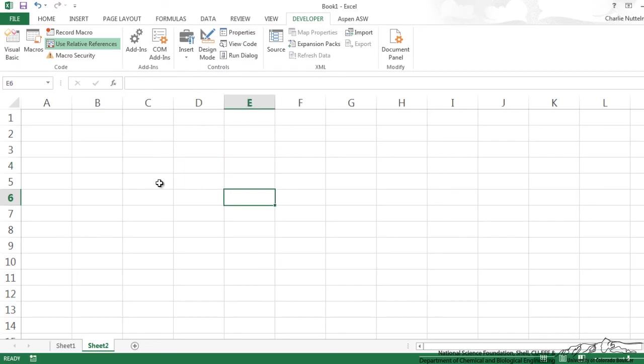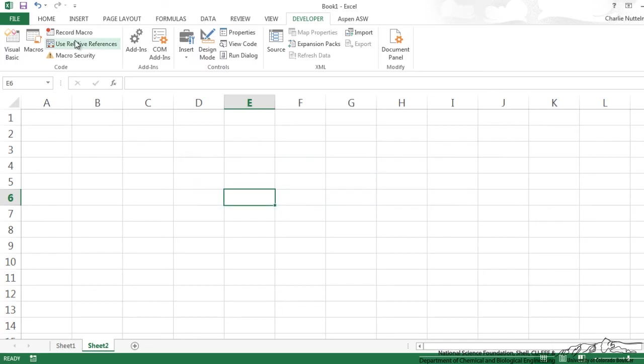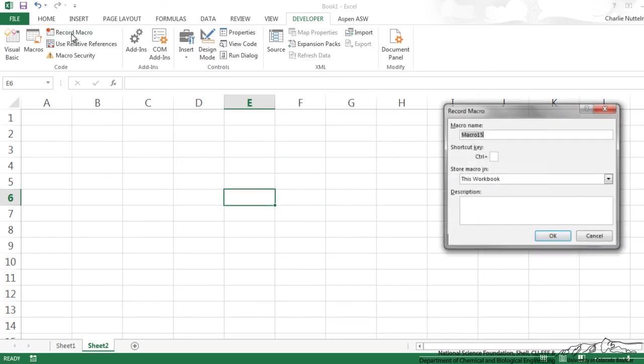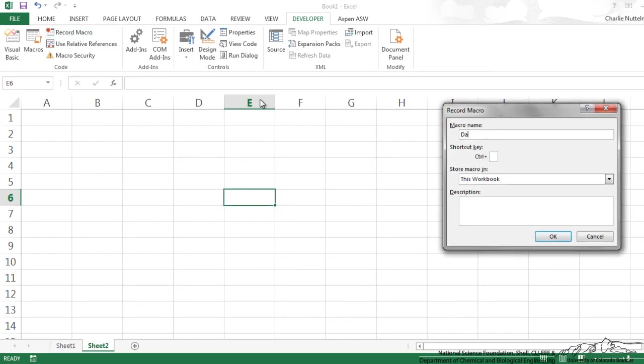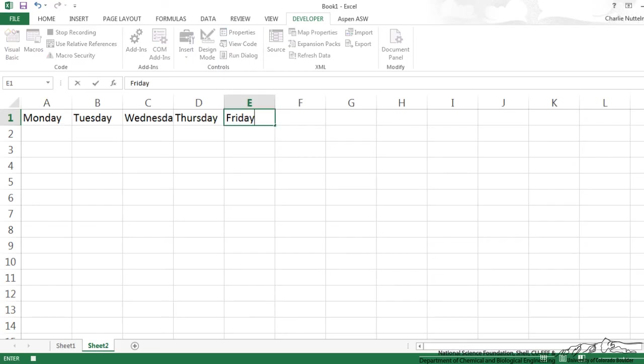So I'm going to first make sure that this relative references is off because now we are using absolute referencing and I'm going to start a macro. This will be called dayTitles and I'm going to click here and I'm just going to put in the five days of the week and I'm going to stop recording.